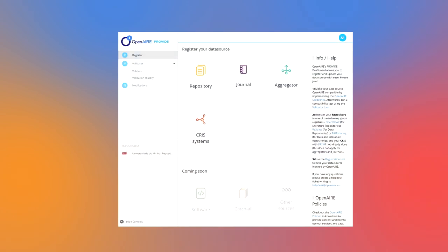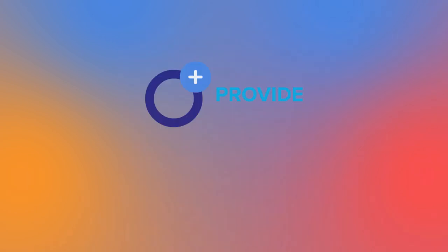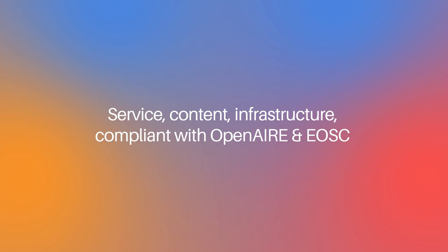To run a compatibility test with Open Air, you can use the Open Air Metadata Validator service within Open Air Provide.